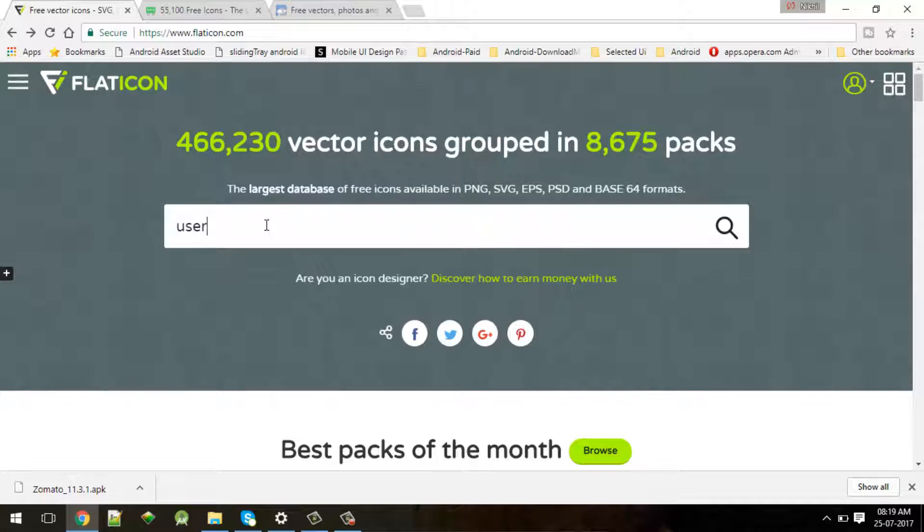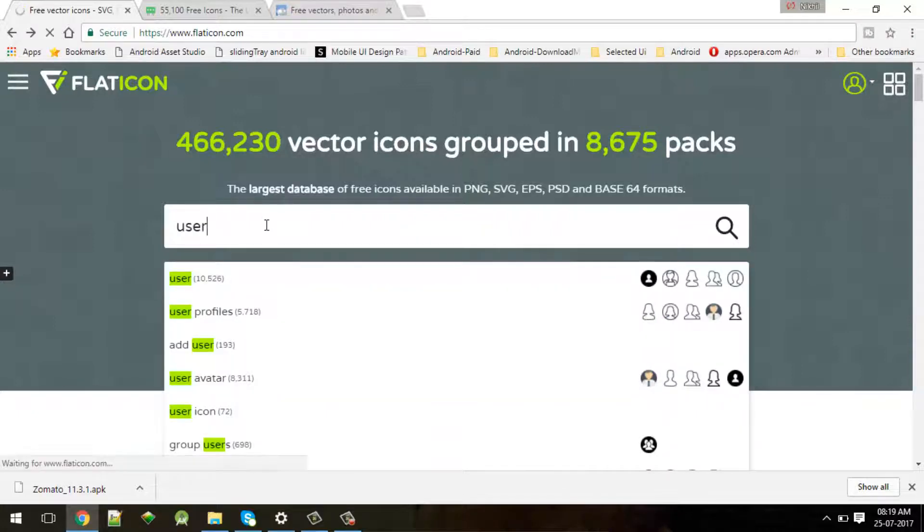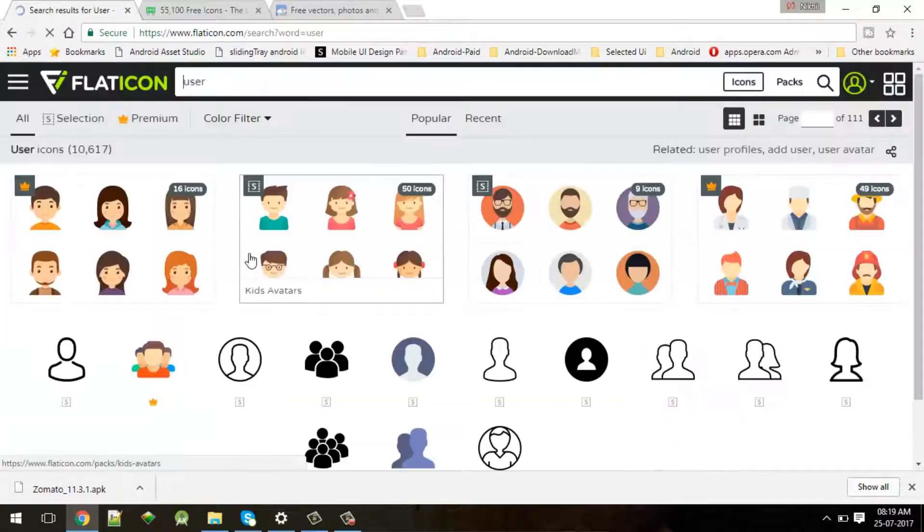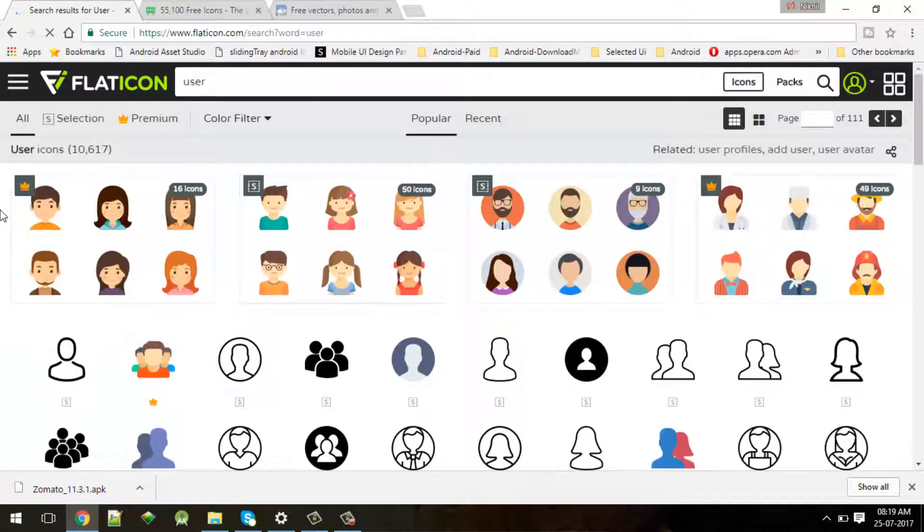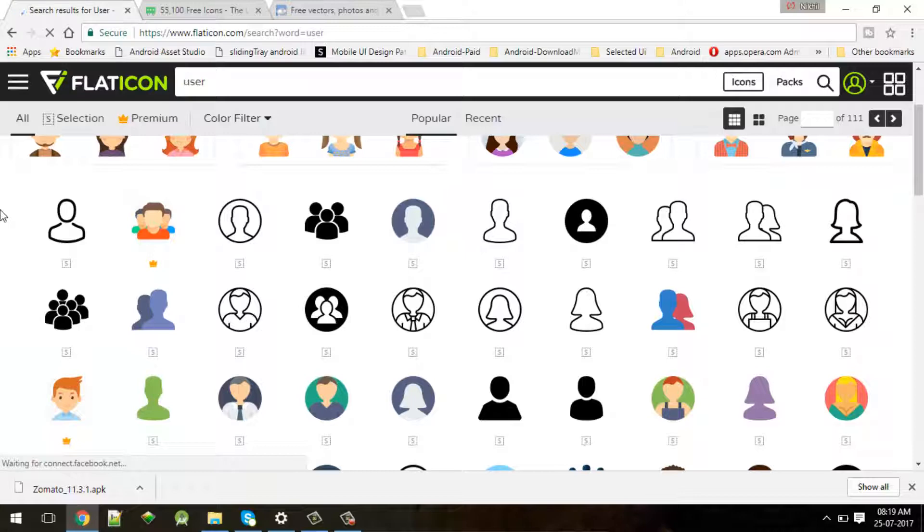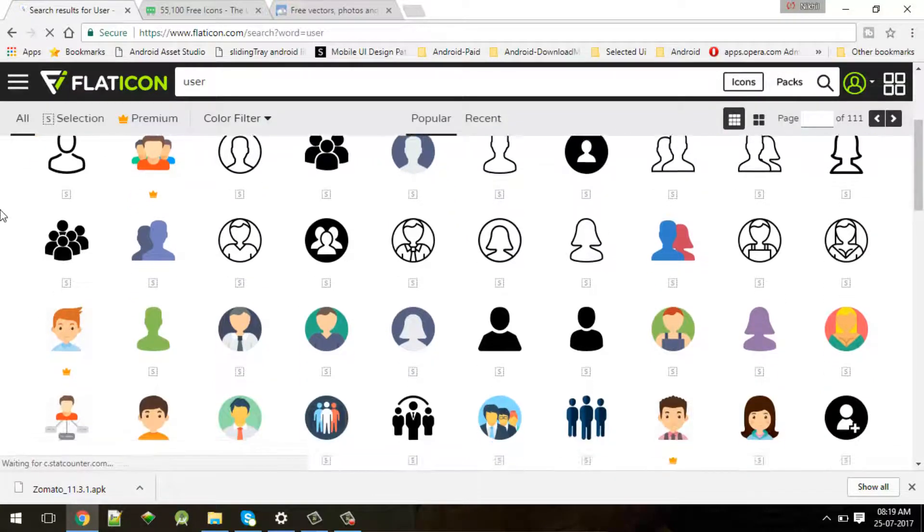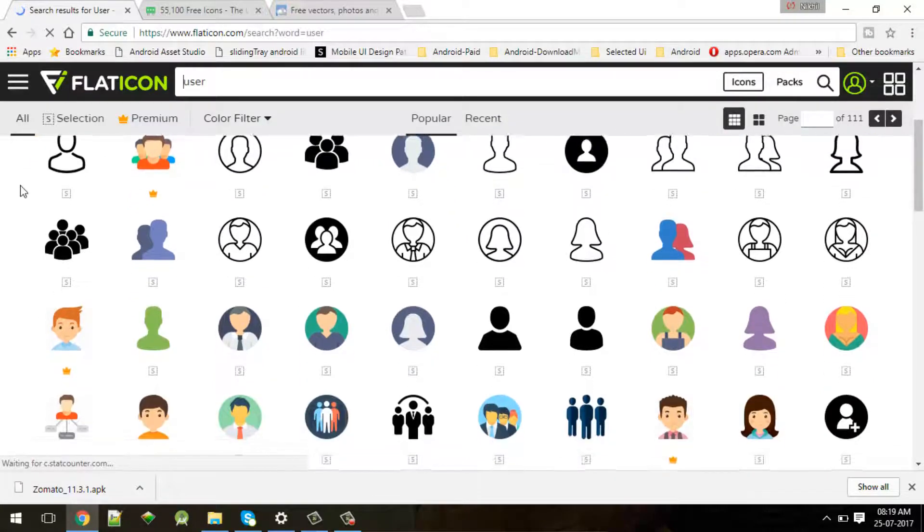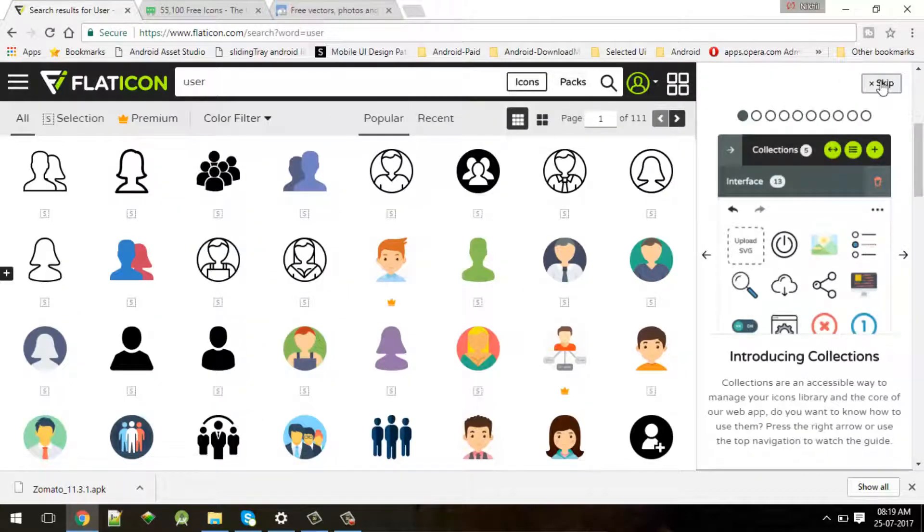Let's suppose I'll search for user. You can see in the suggestions - here it's a combination of premium icons and normal icons.